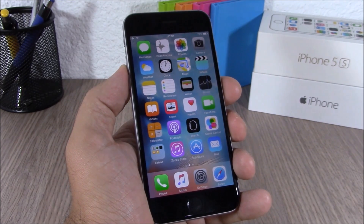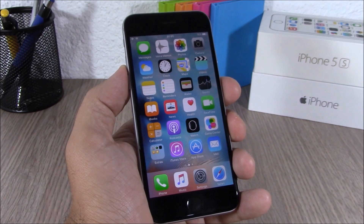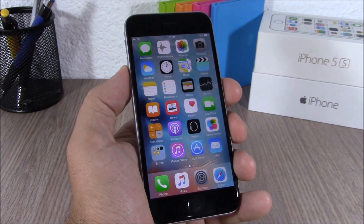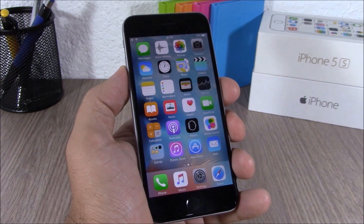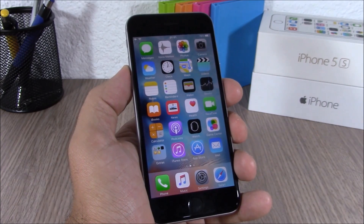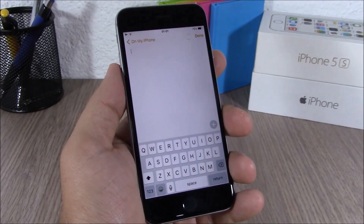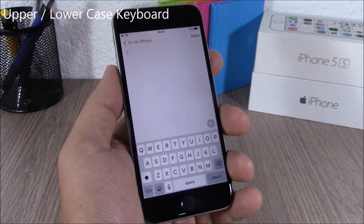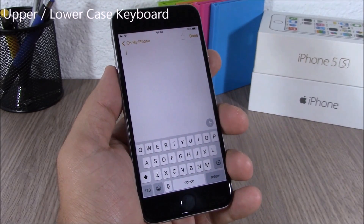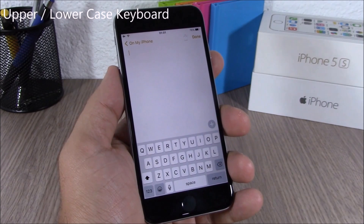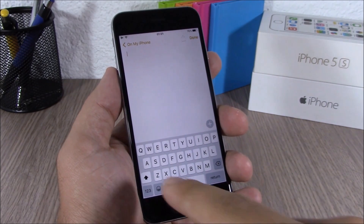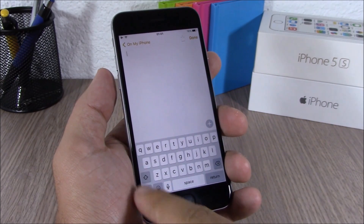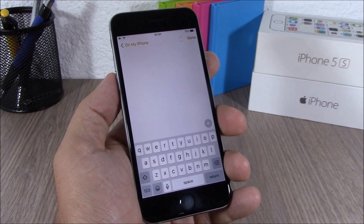iOS 9 also features a new font called the San Francisco font — the same font that Apple used on Apple Watch, and now that font comes to iOS 9.